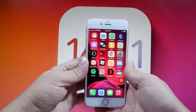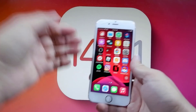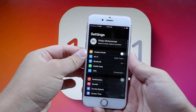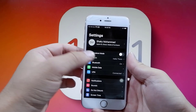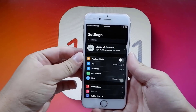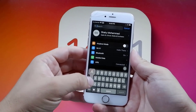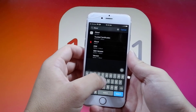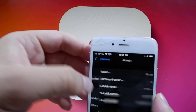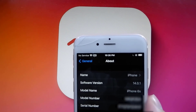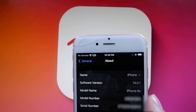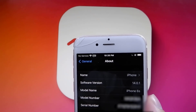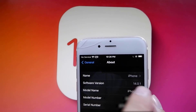Hey guys, today in this video I'll be showing you how to jailbreak on the newest iOS release without a computer. If I head over to the Settings app on my iPhone and go to the About section, you will see I'm on the newest iOS release, which is iOS 14.0.1. And today in this video, I'll be showing you how to jailbreak without a computer.